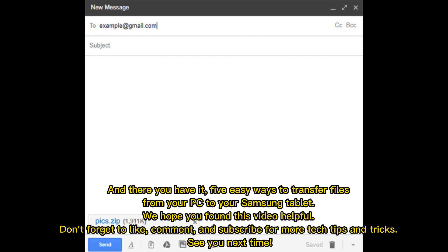And there you have it, 5 easy ways to transfer files from your PC to your Samsung tablet. We hope you found this video helpful. Don't forget to like, comment, and subscribe for more tech tips and tricks. See you next time.